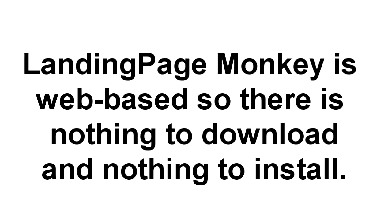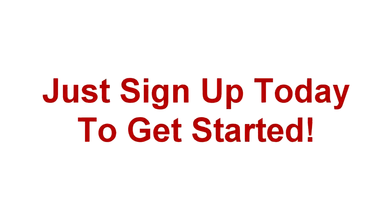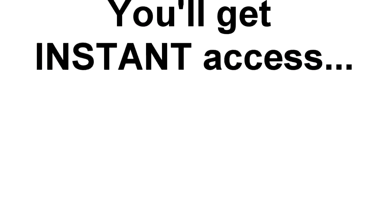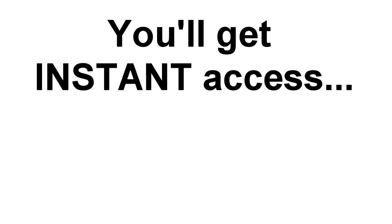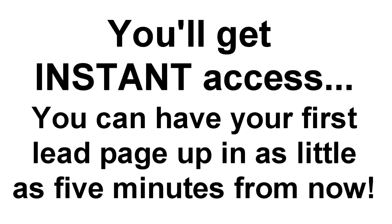And because Landing Page Monkey is a web-based app, there's nothing for you to download or install. You just sign up today, order now, and log in to your user-friendly dashboard to get started. You'll get instant access to Landing Page Monkey, and you can have your first list-building lead page up and running in as little as five minutes from now.